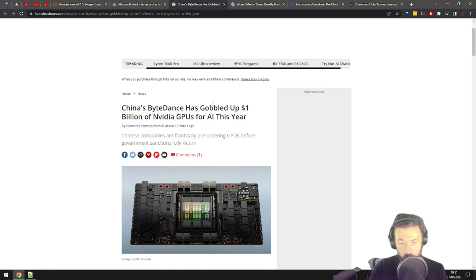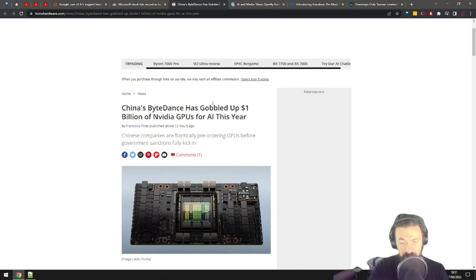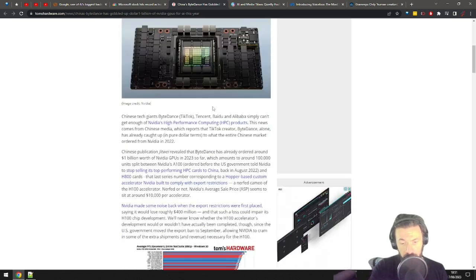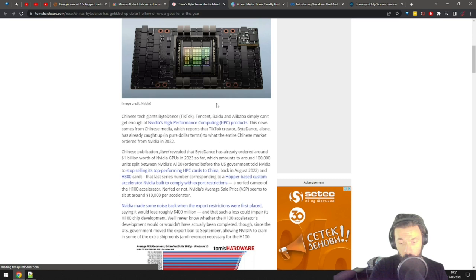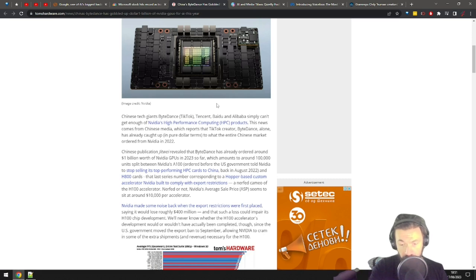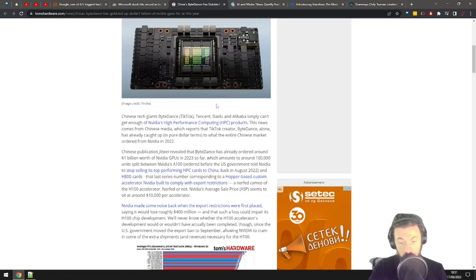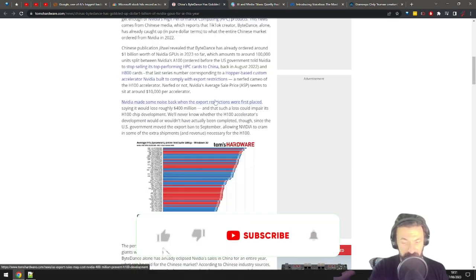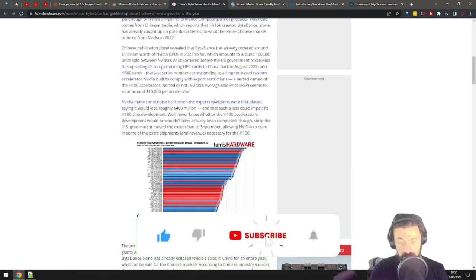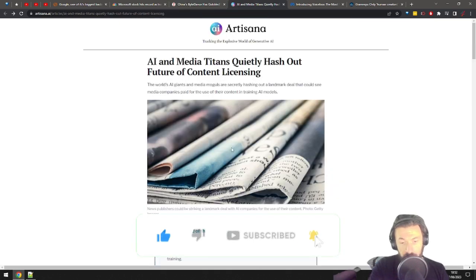China is going at it, obviously. TikTok, Tencent, Baidu, and Alibaba are all gorging on NVIDIA AI chips. I guess we know where the Chinese tech giants are placing their bets. NVIDIA, on the other hand, are making a killing selling the shovels in the AI gold rush.